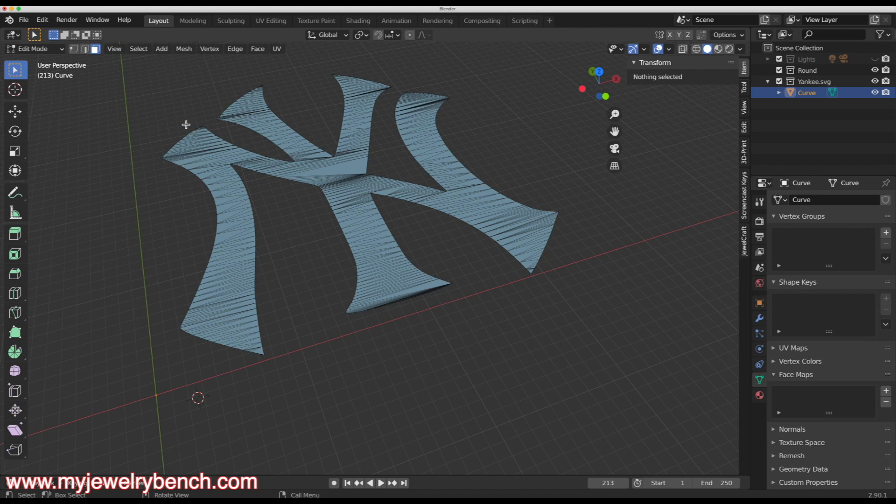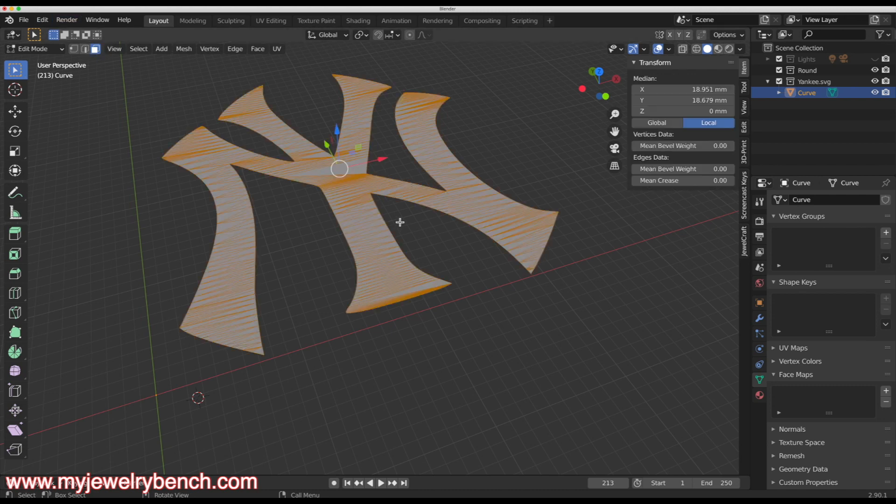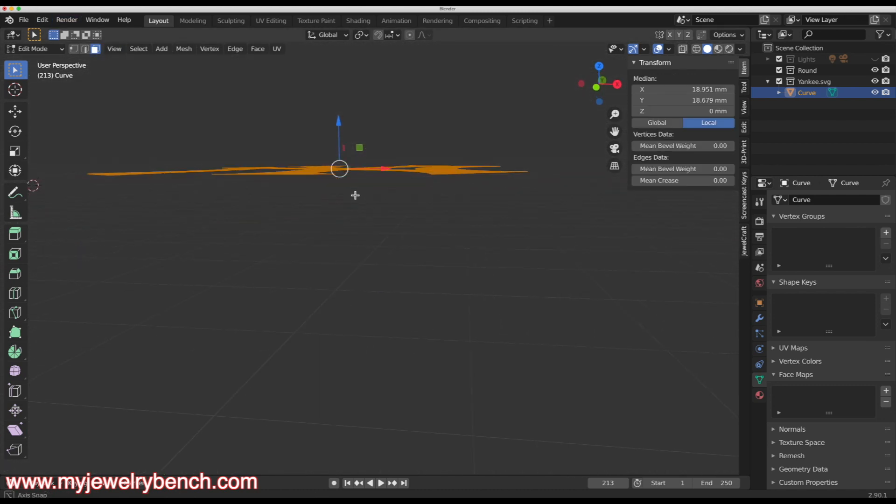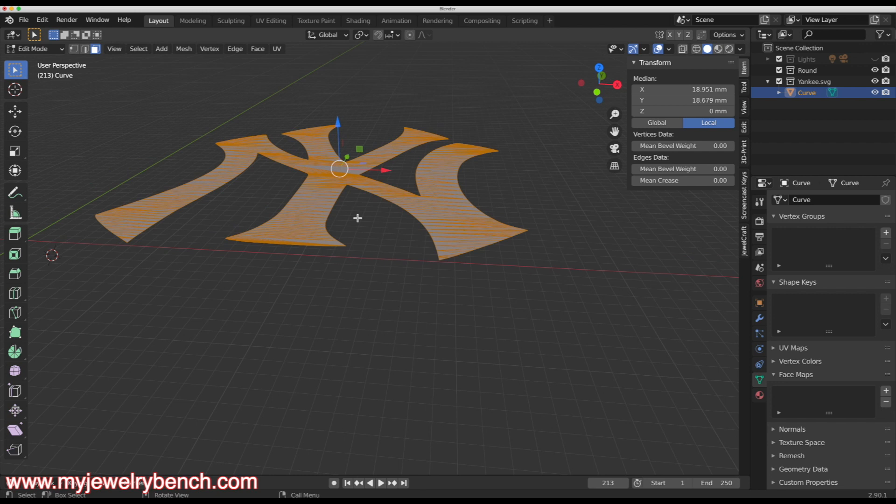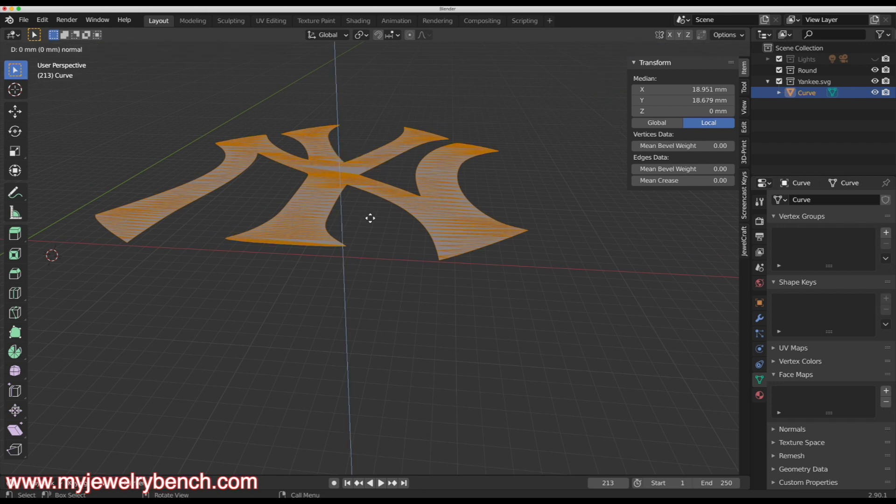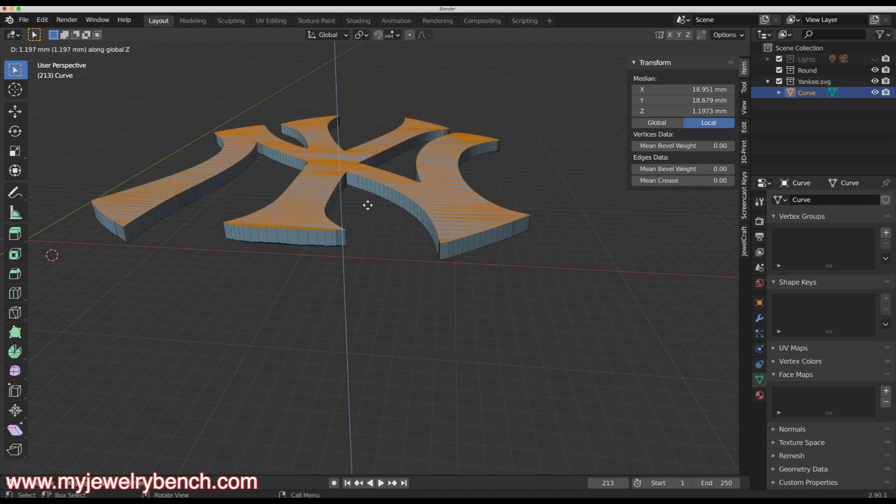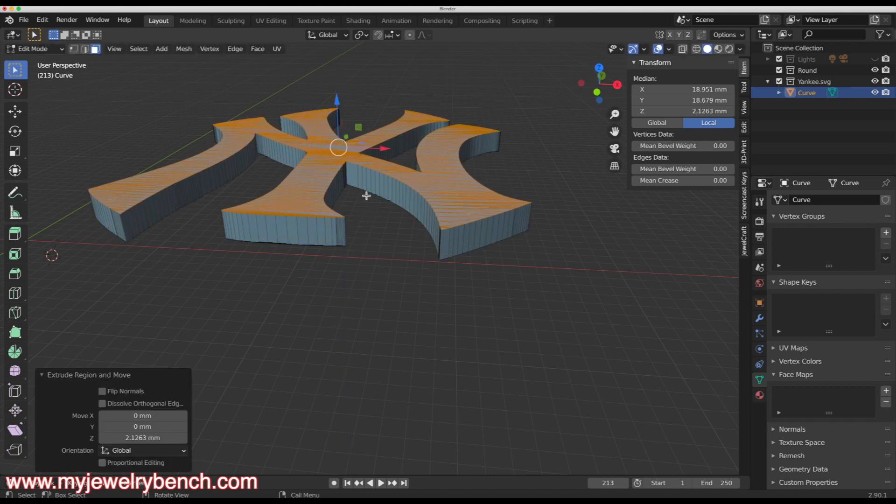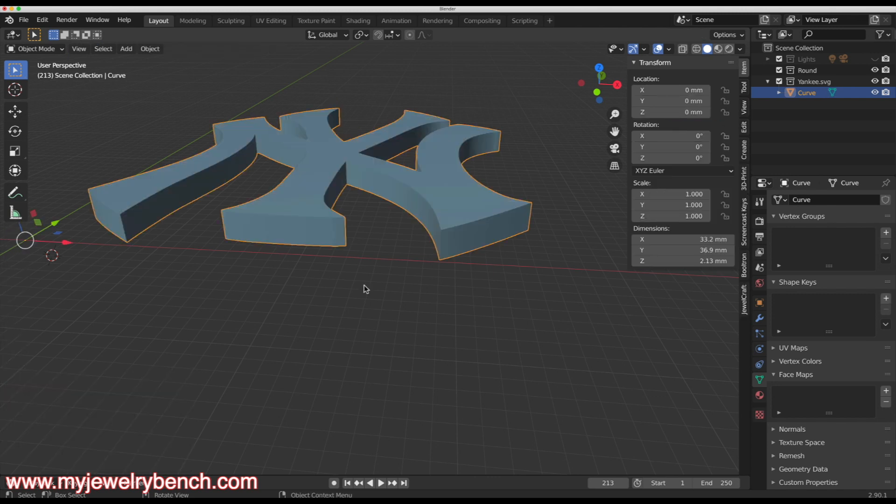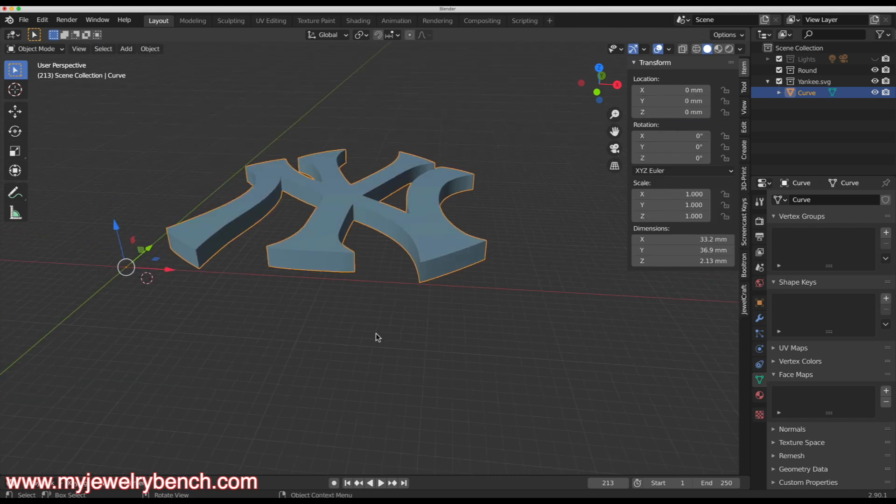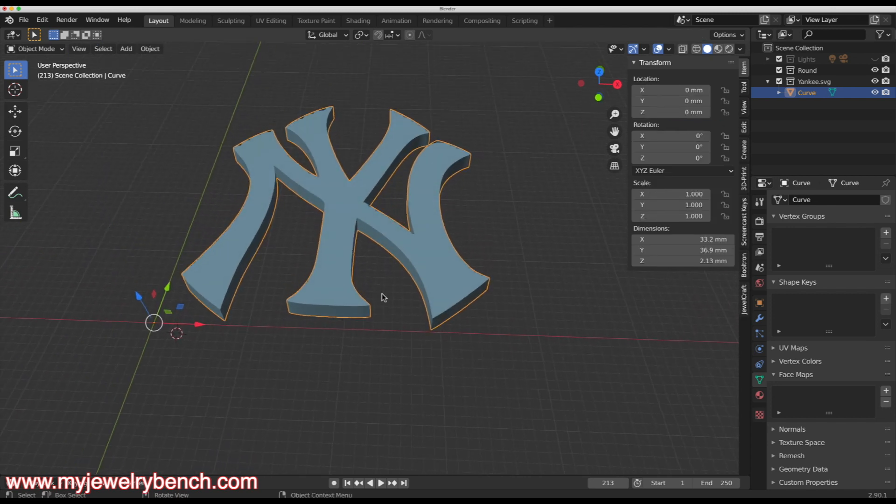Now if I go back into edit mode, you can see we have a mesh image. I'm going to select my faces tool. Then I'm going to press A on my keyboard to select all the faces. I'm going to hit extrude, the E key, and then Z. Then I'm going to move my mouse up a little bit so that we're extruding along the Z axis.